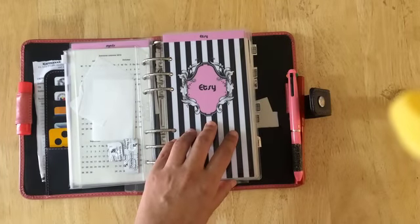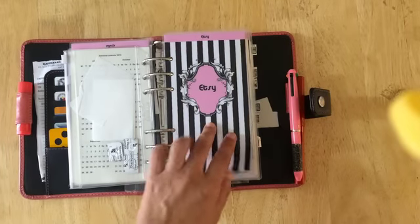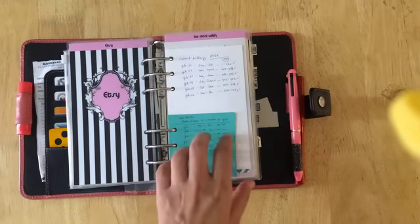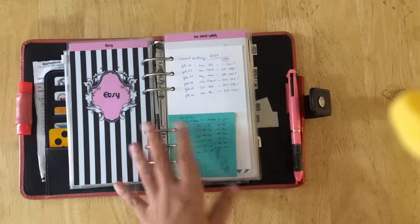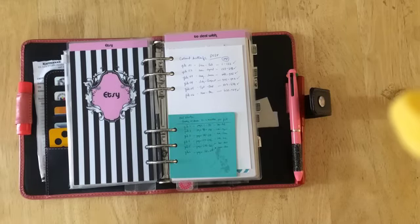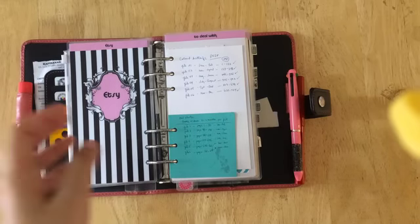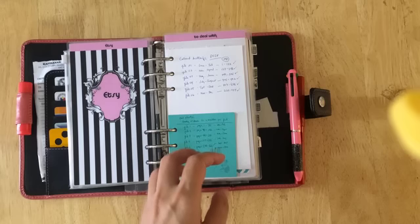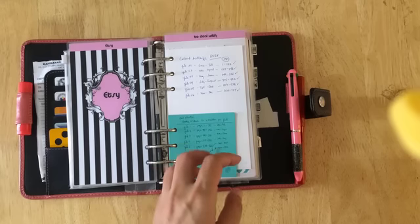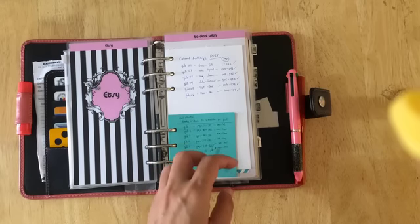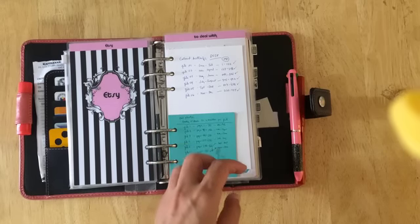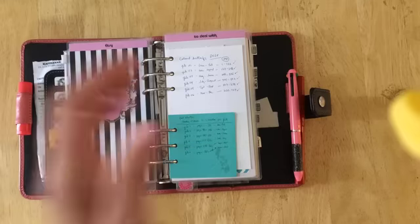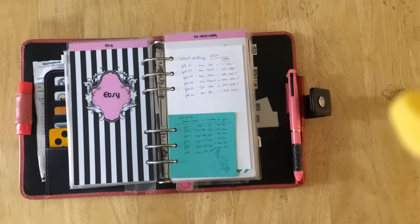Next is my Etsy section. Over here I just place notes. I've recently shifted to the PDF downloadables because I'm so annoyed with the post office right now. Shipping is getting to be very expensive and it's getting to be longer. The cost of paper and ink is rising.